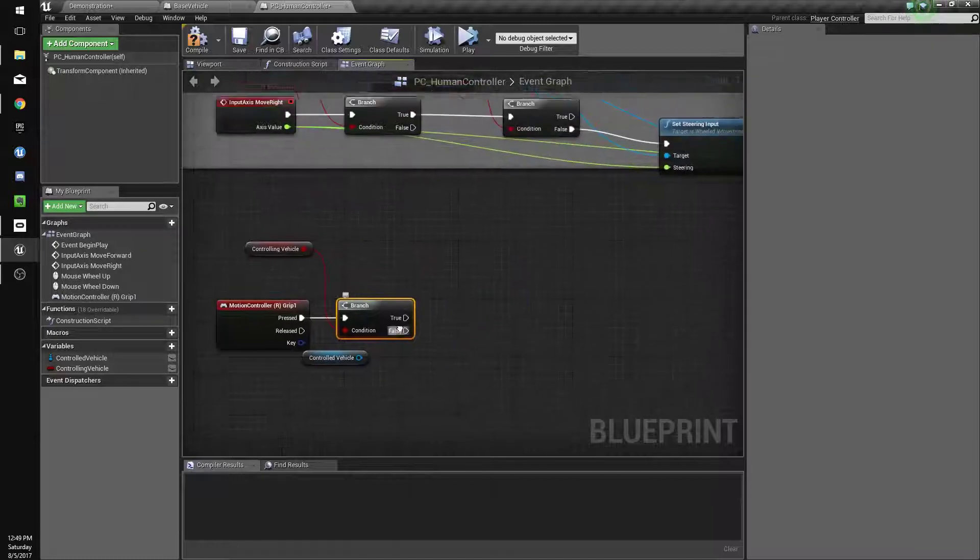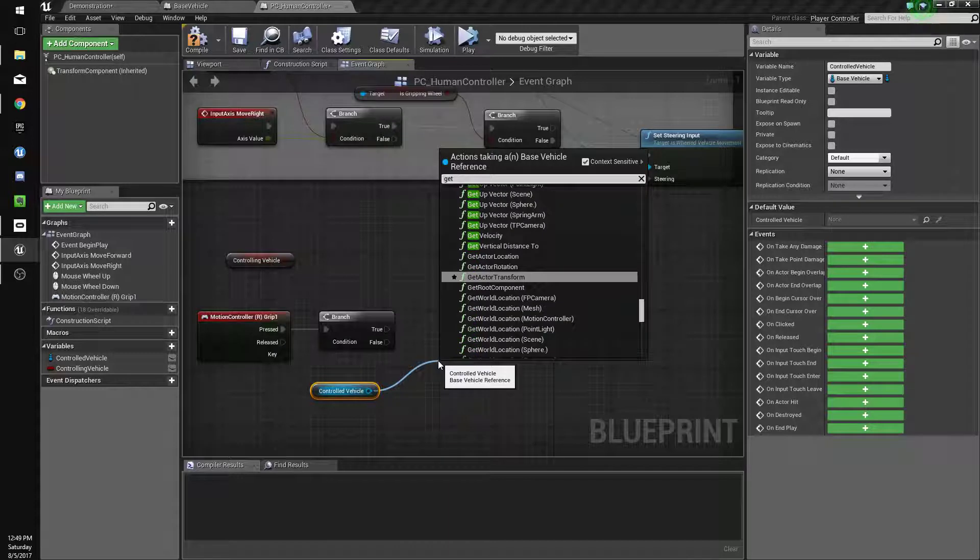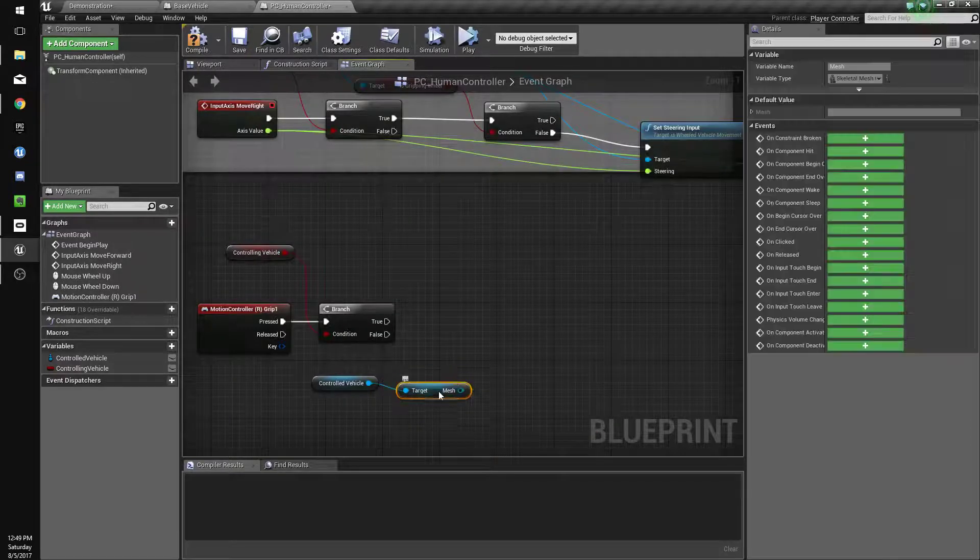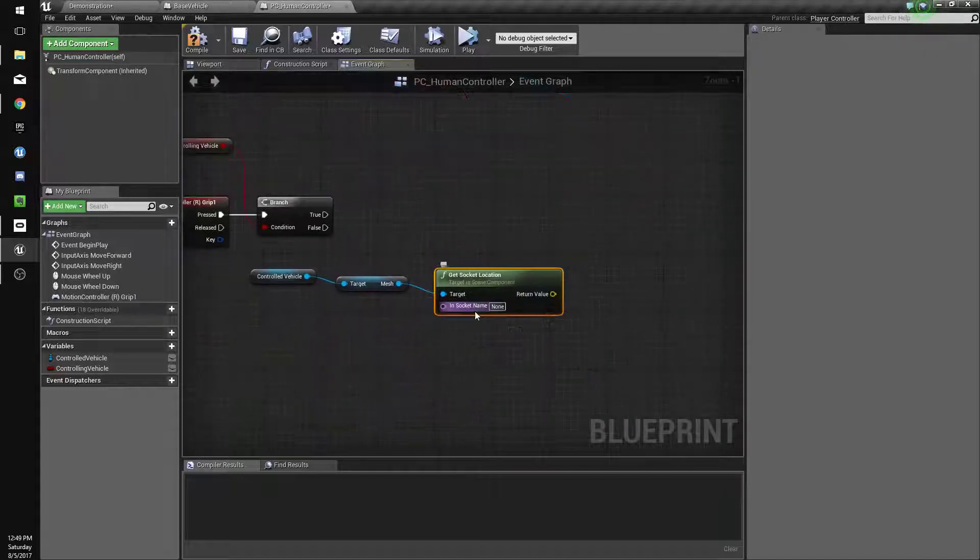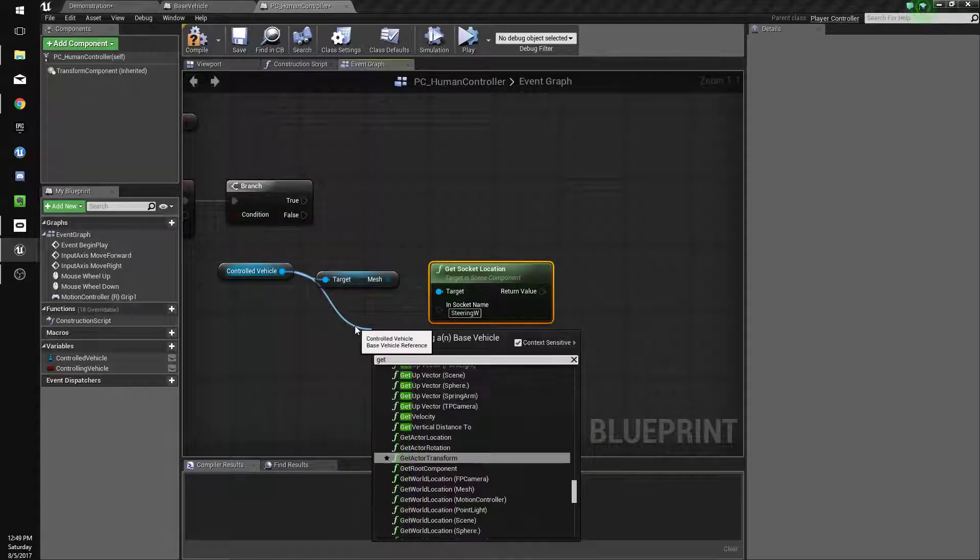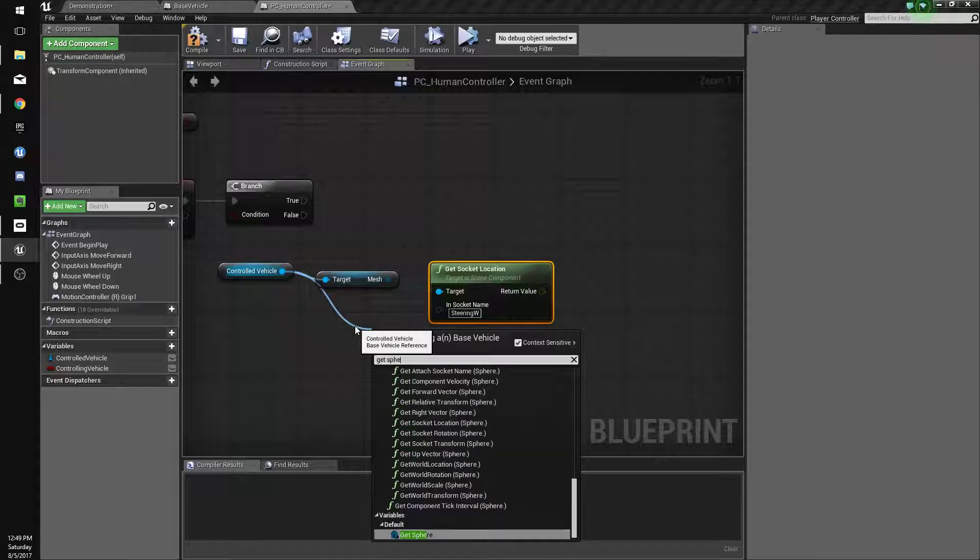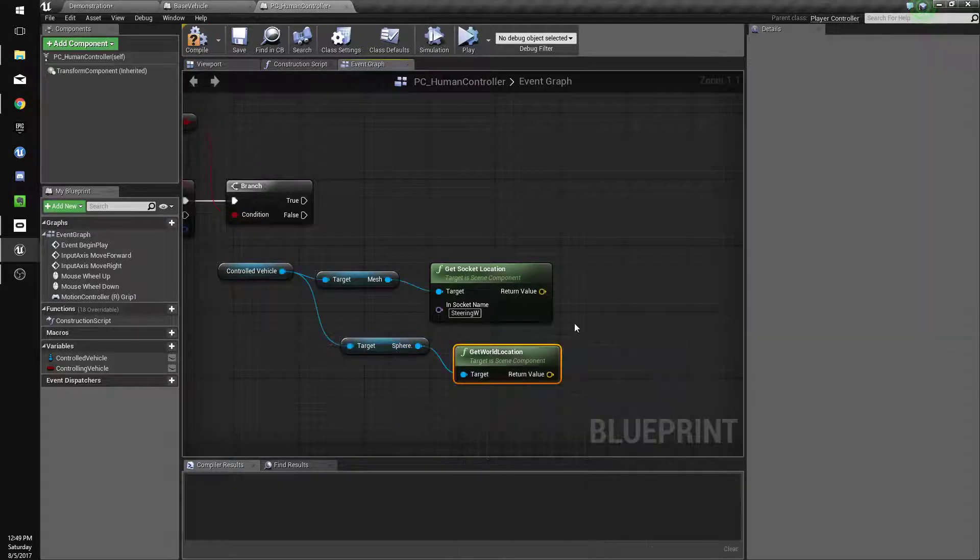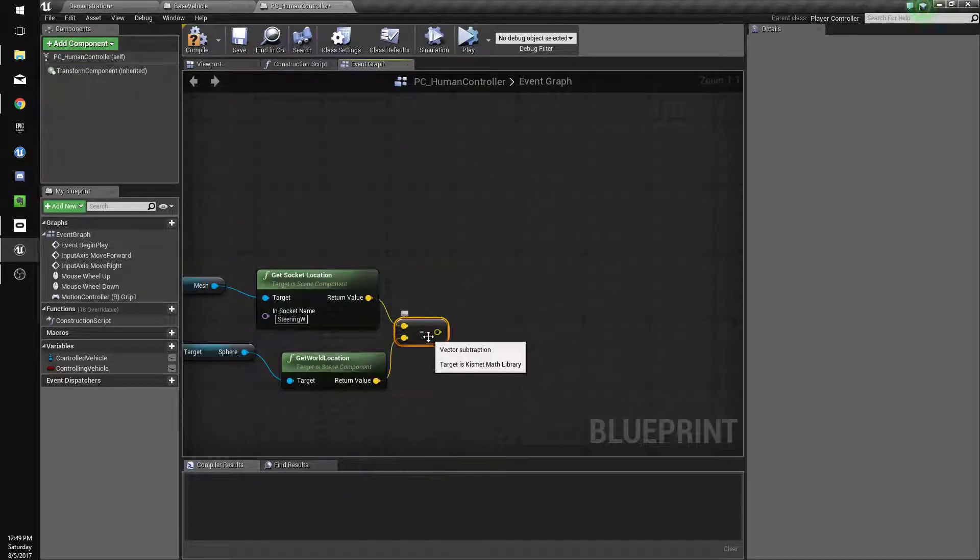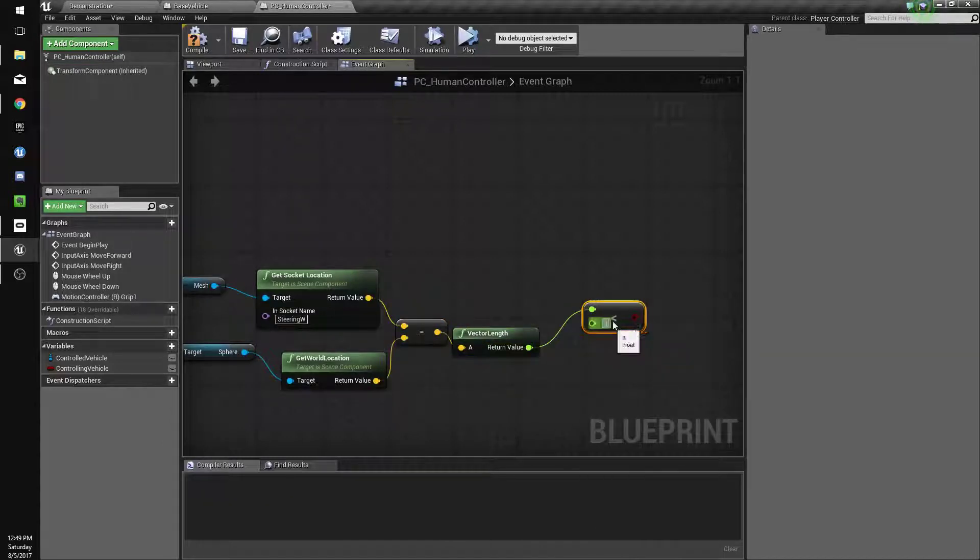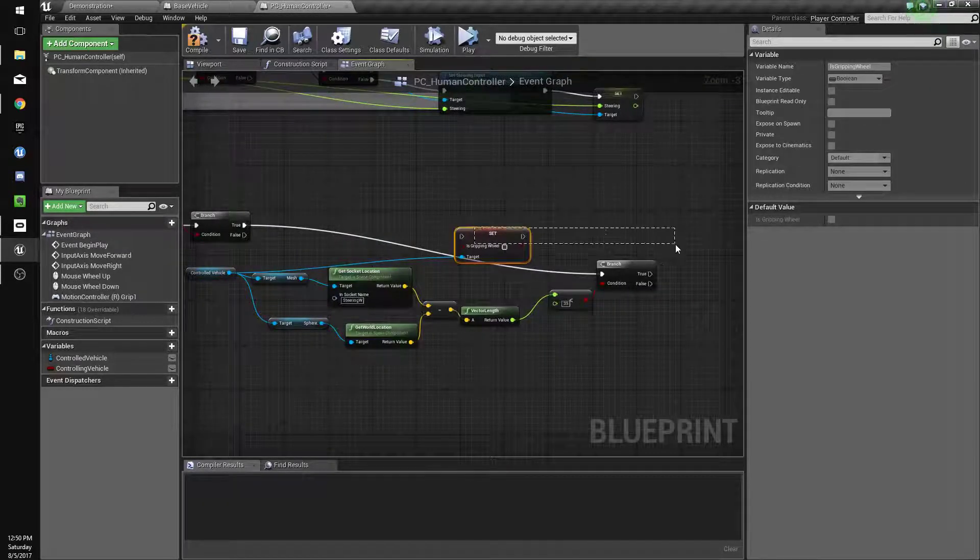And we'll do get our is controlling vehicle. If that's true. We want to get our mesh, which is the vehicle mesh itself. And get socket location. Sorry. It comes up when he starts bone though. And steering W. And then get what do we call the sphere? Yeah, just sphere. We didn't name it. Okay. Compile save. Get world location. Subtract these so we can get their length. And if this is less than 35, we want to start gripping the wheel. Set gripping wheel. True.